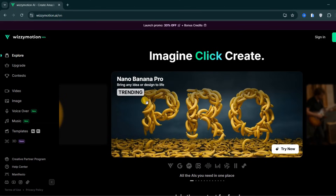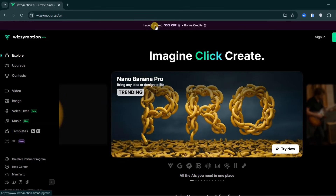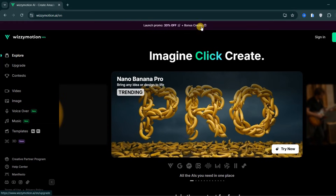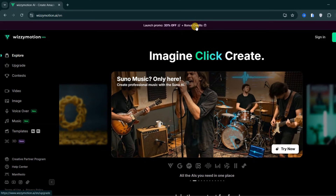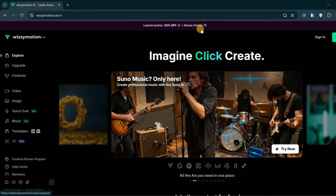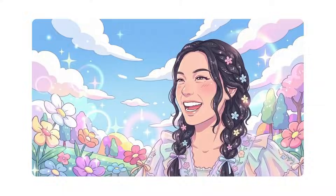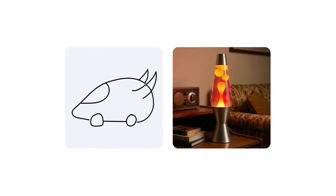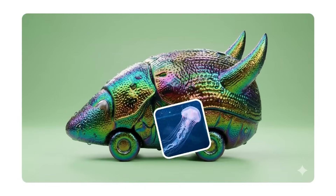For this video, I am accessing Nano Banana Pro through Wizzy Motion because they currently offer up to 35% off plus bonus points, which allowed me to test everything at full power with zero limitations. The level of accuracy, design, intelligence, character realism, and visual reasoning this model delivers feels like a giant leap forward for AI image generation, and almost nobody is showcasing its full potential.